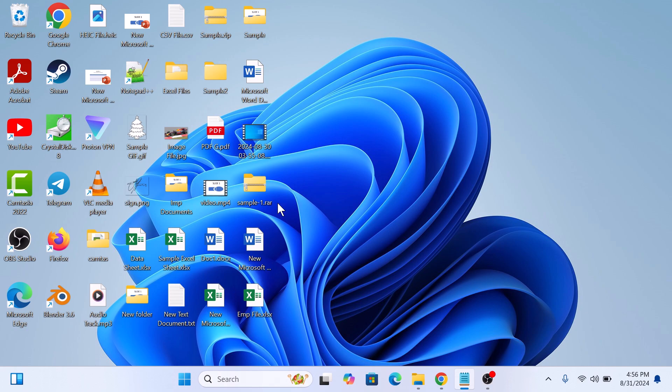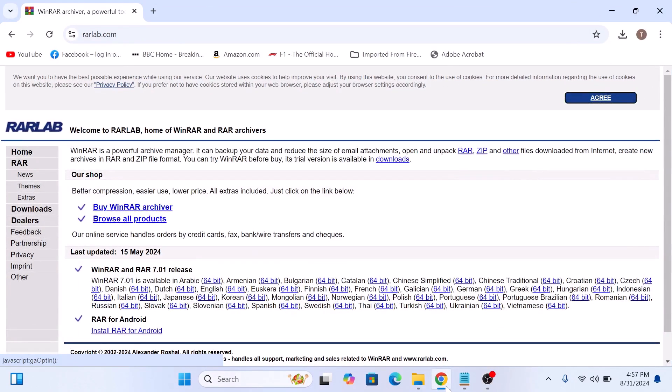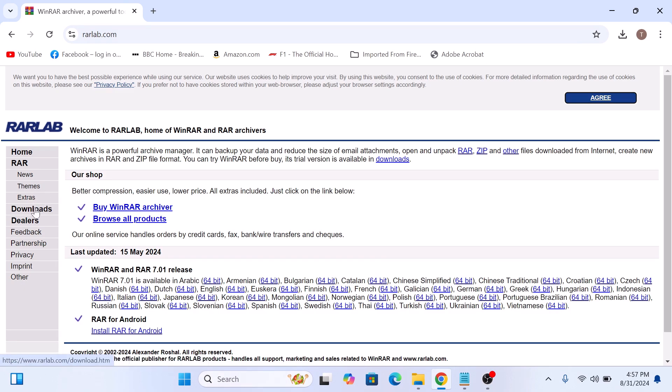The first step is to download WinRAR from the official website. So open your web browser and go to rarlab.com. I have given this link in the video description, so you can open it from there. Now click on the downloads in the left sidebar.